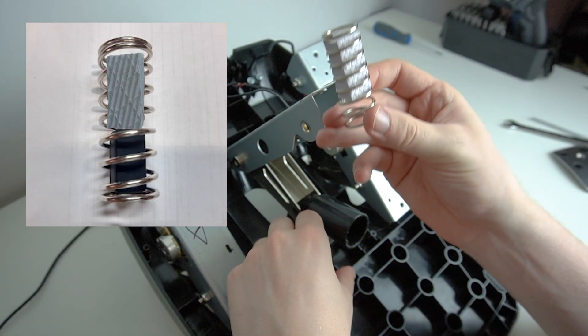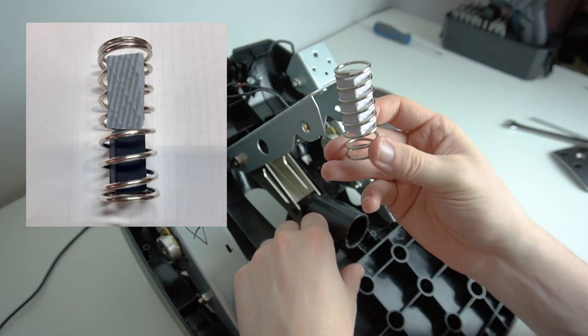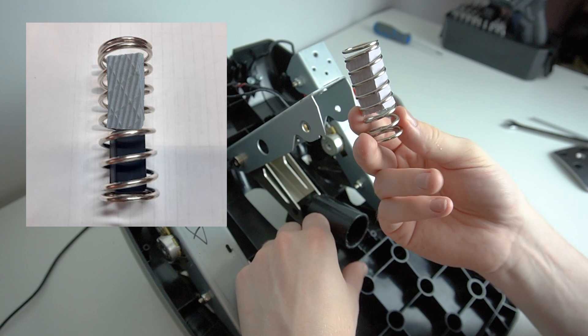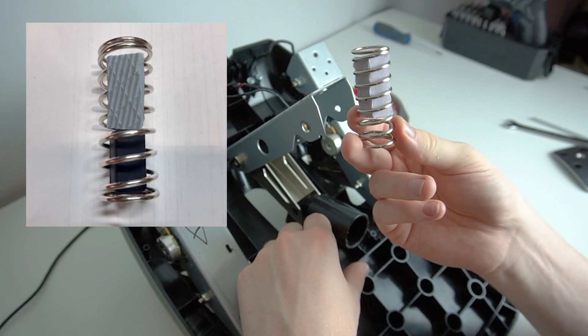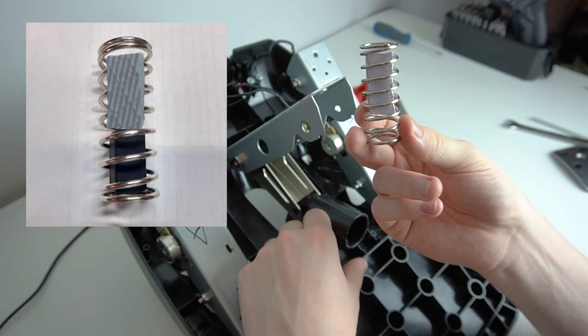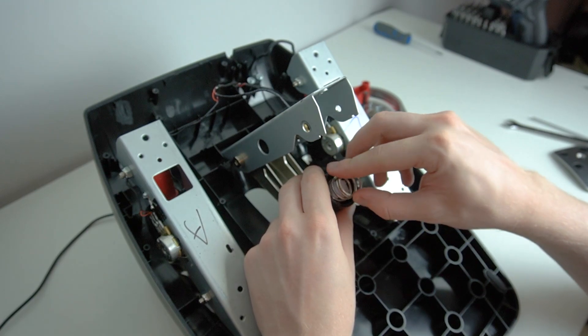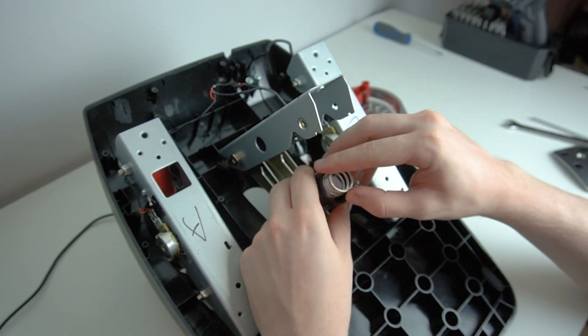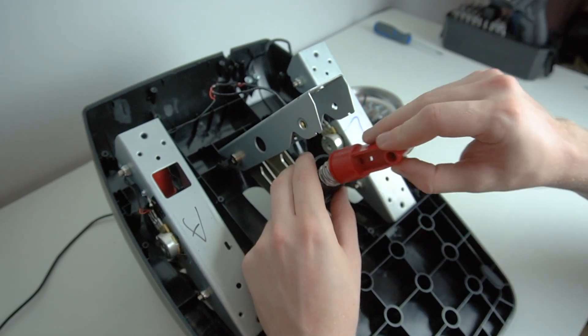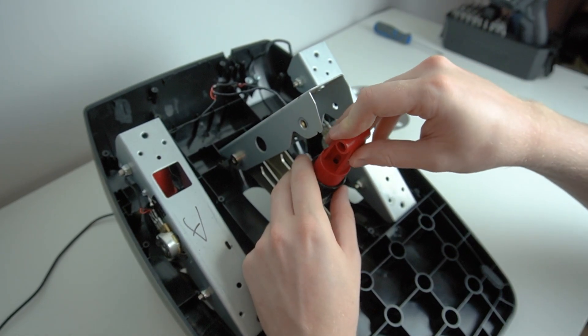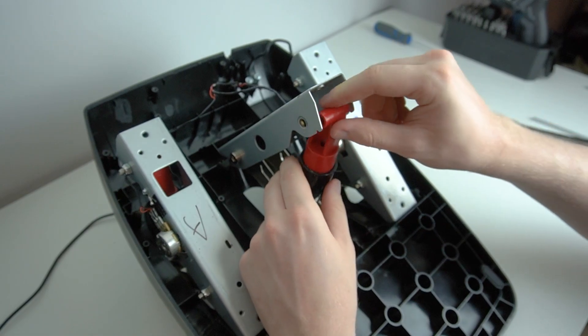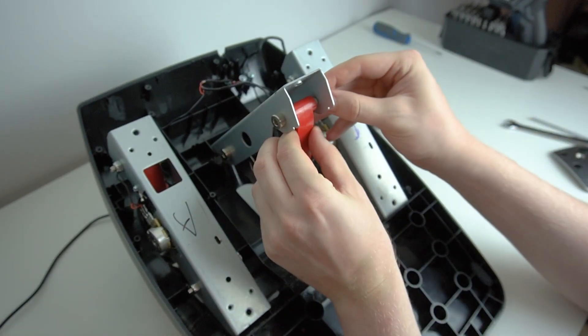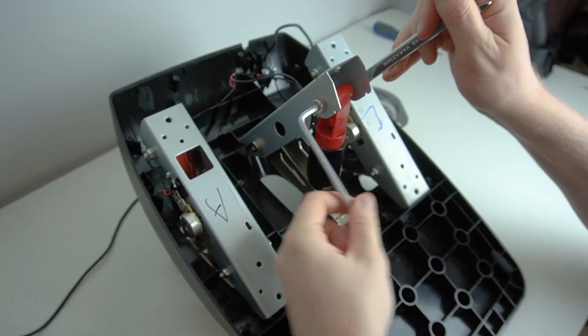This will give you more resistance on the initial travel of the brake, and also the harder last 30% or so of the brake. We can now start reassembling the pedal by putting the spring back in the cylinder, putting the red plastic piece back on, and securing it back in place with our nut and bolt.